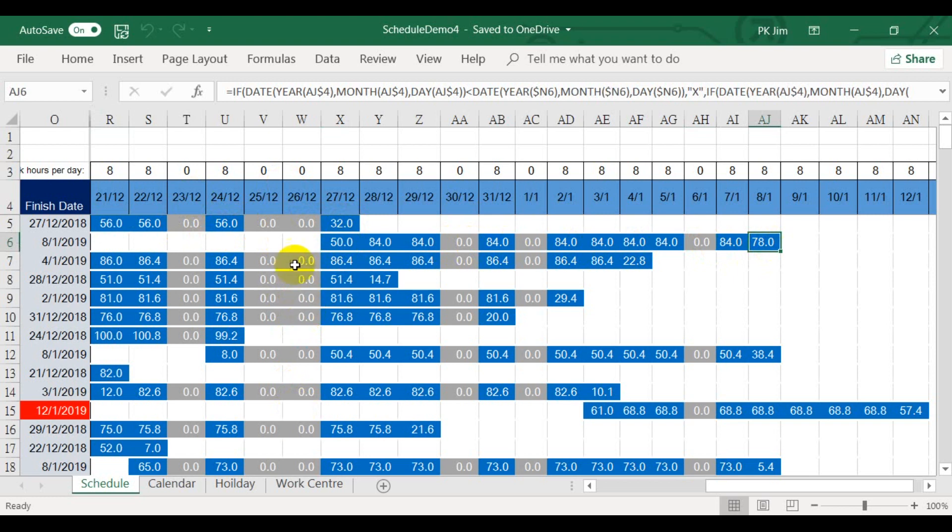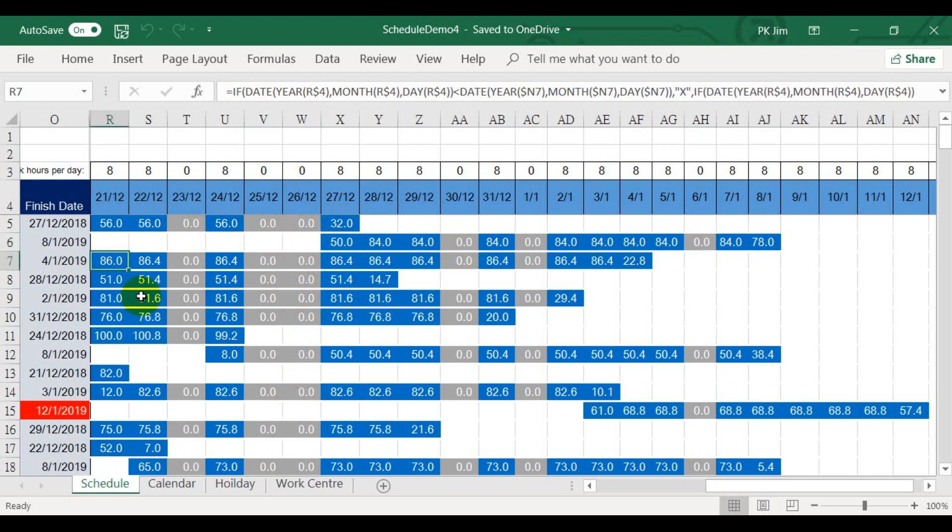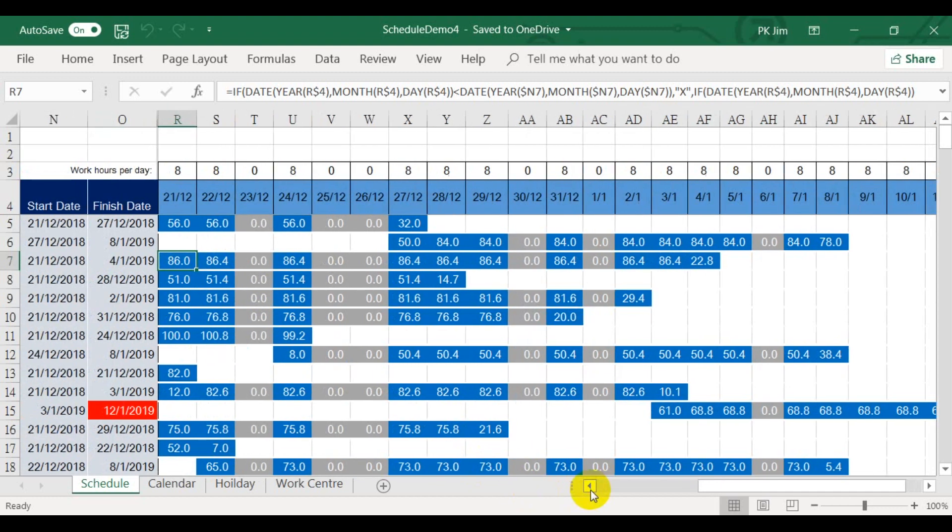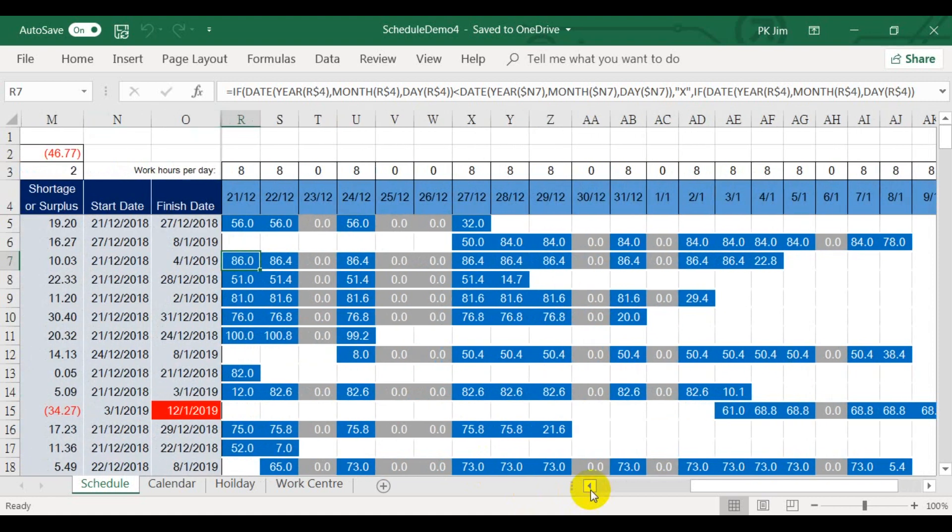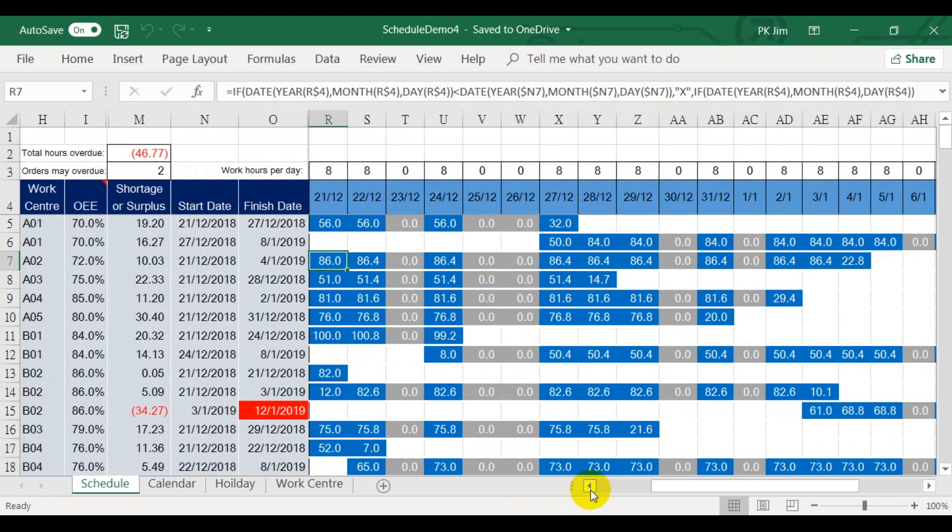The gray columns are non-working days, and thus the work hours are zero. The number in each cell is telling you the possible daily output. All these are calculated automatically. After the schedule has been generated, if an order may overdue, the finish day will be red in color.